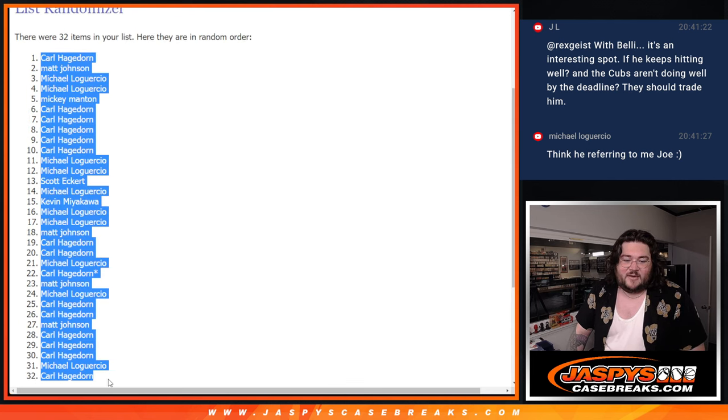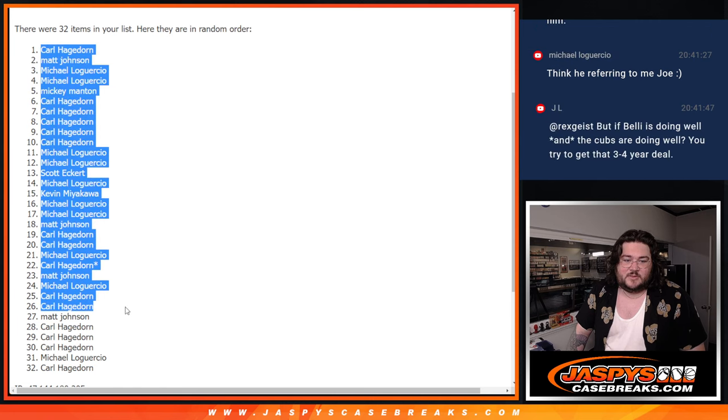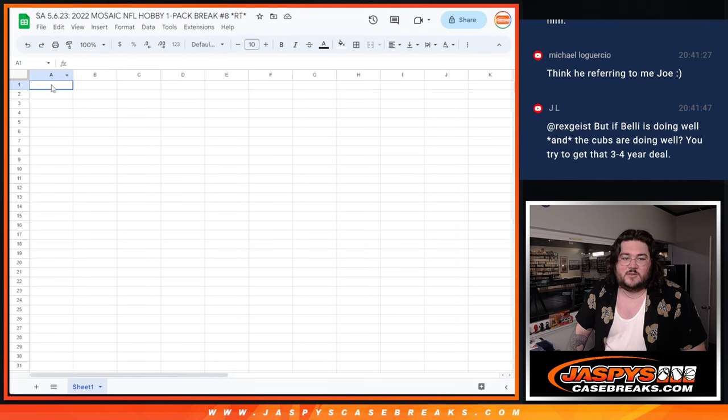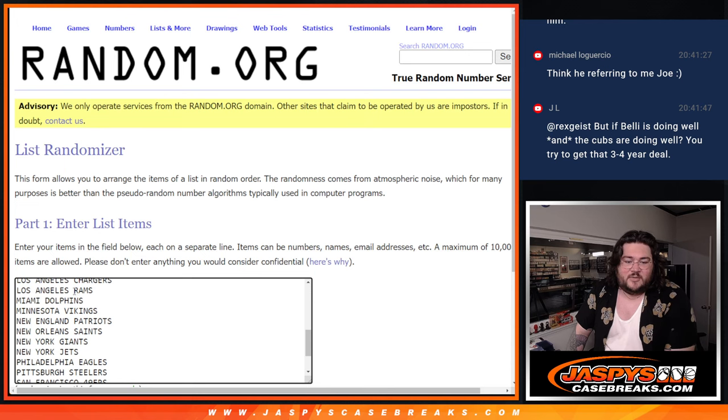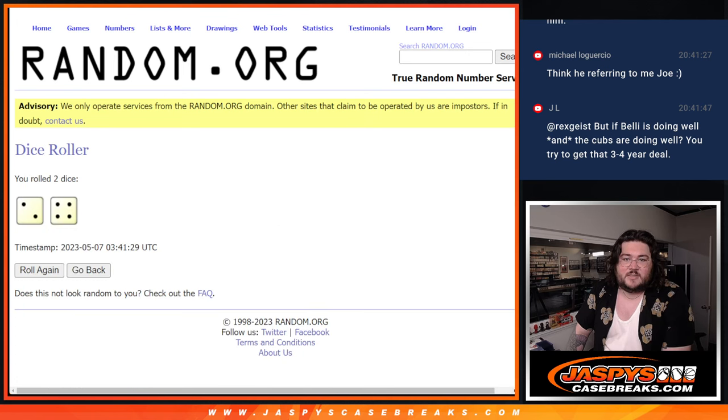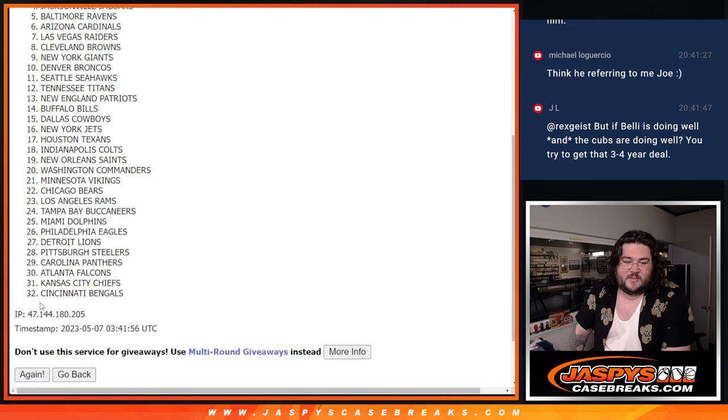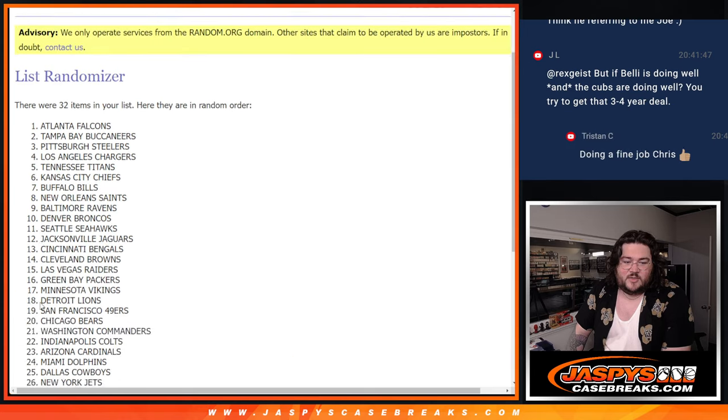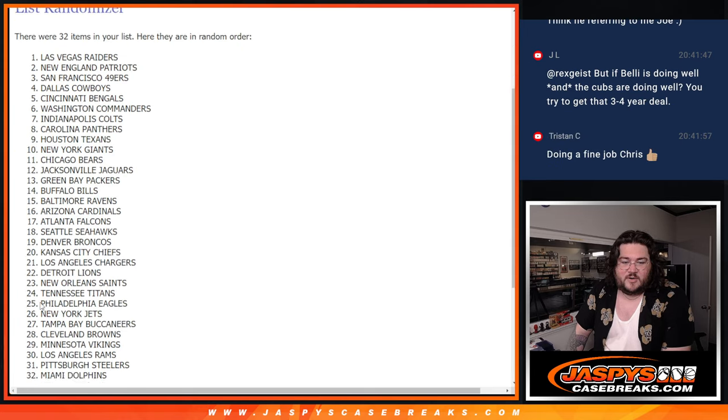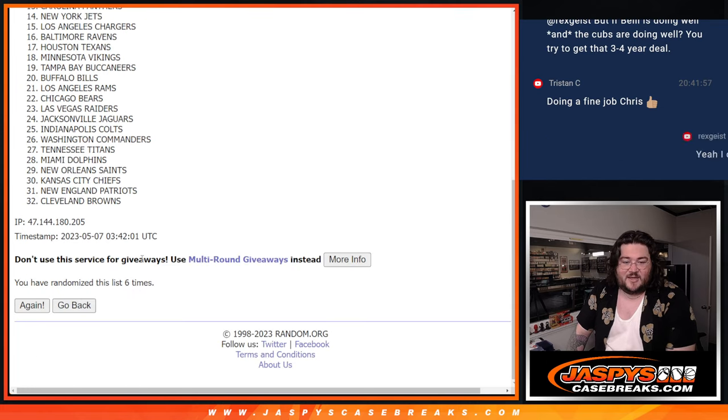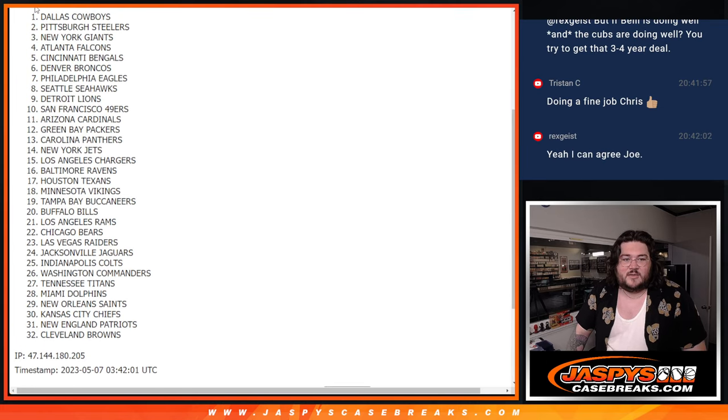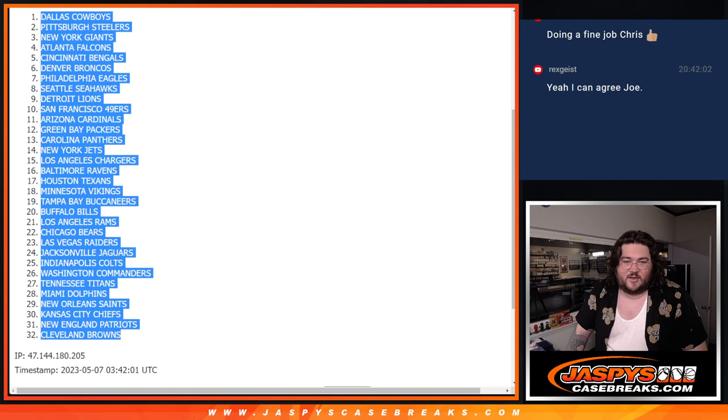Let's go from Carl down to Carl. Two, and then once again, six times here. One, two, three, four, five, and six. Sixth and final time. Cowboys down to Browns.